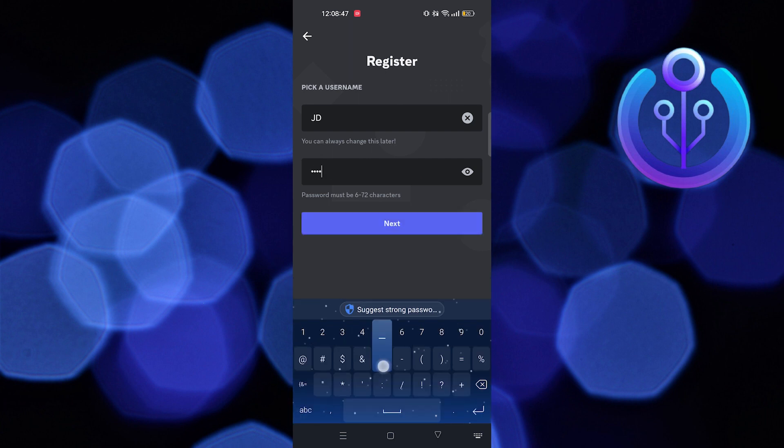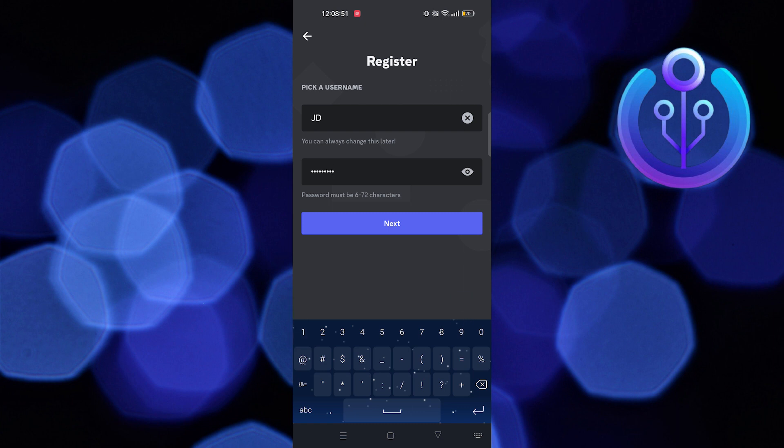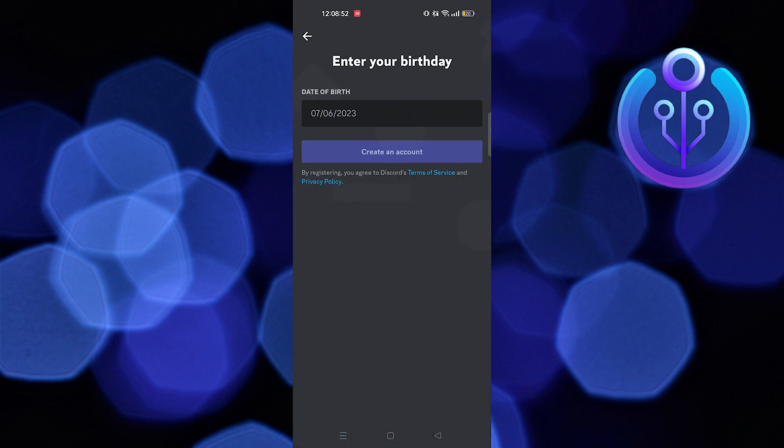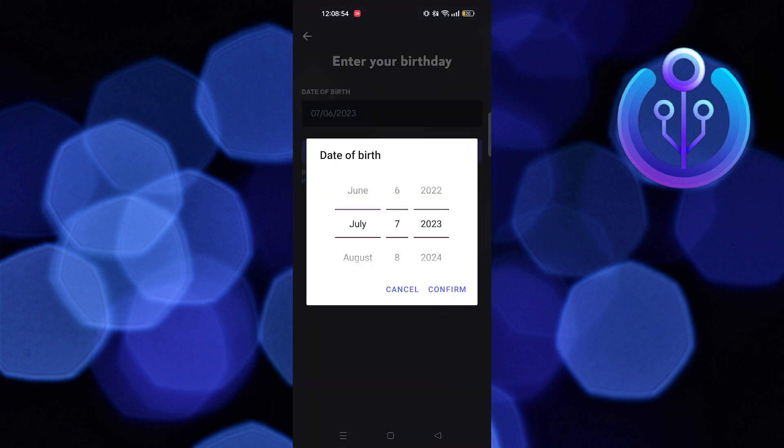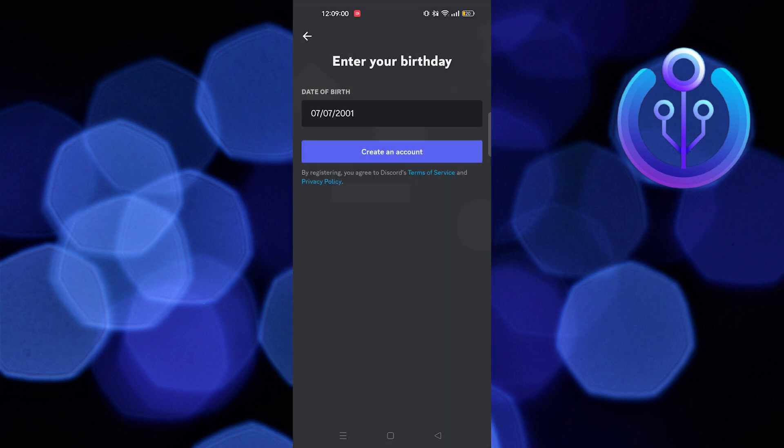Pick a username, then add a strong password. Click on Next. Here you need to enter the date of birth.